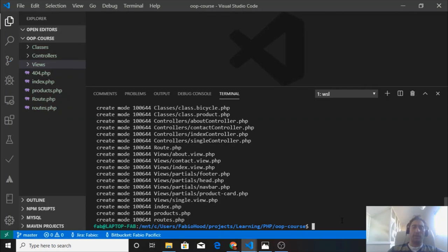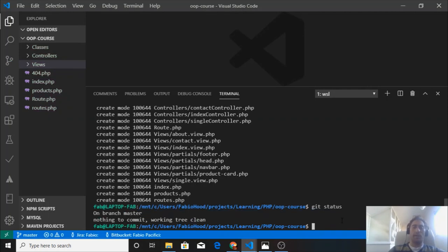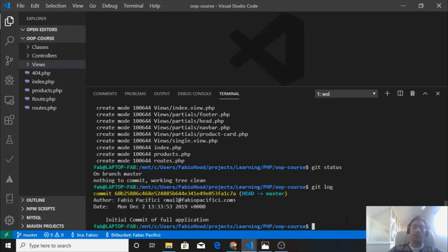Now we can check the status again. We are on branch master and there is nothing to commit. If we want to see the log, we use git log and we now see that I've made this commit today and this is the message.